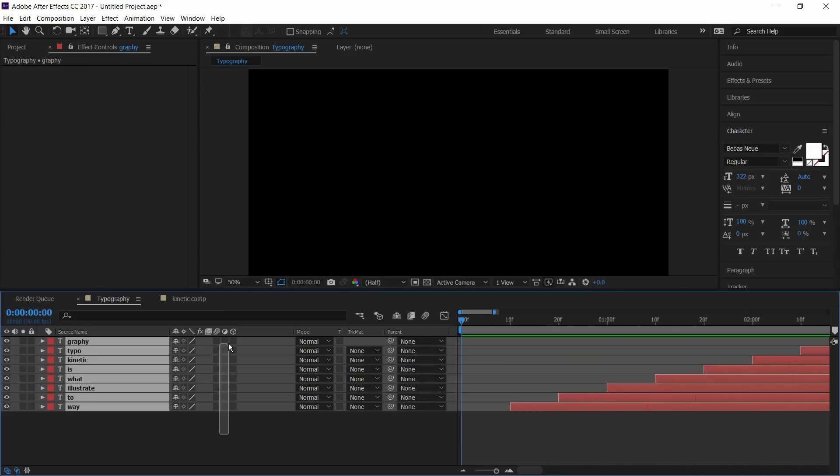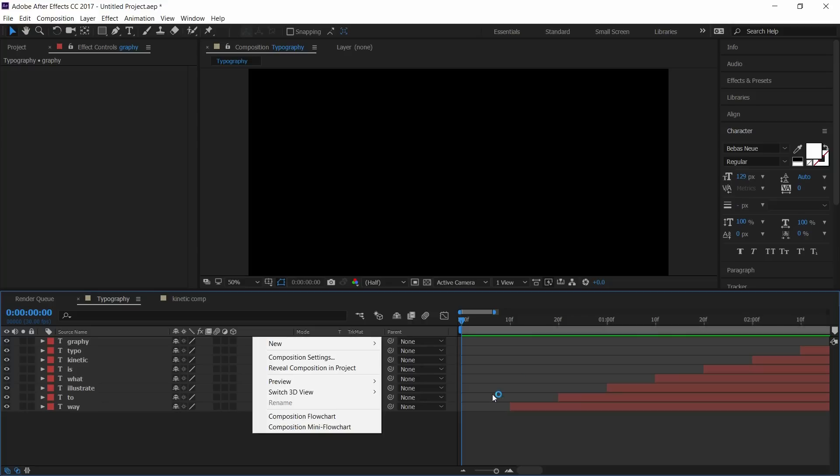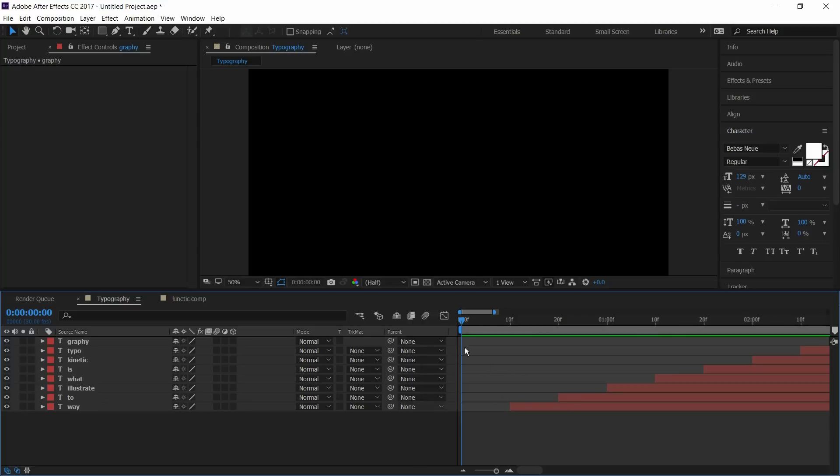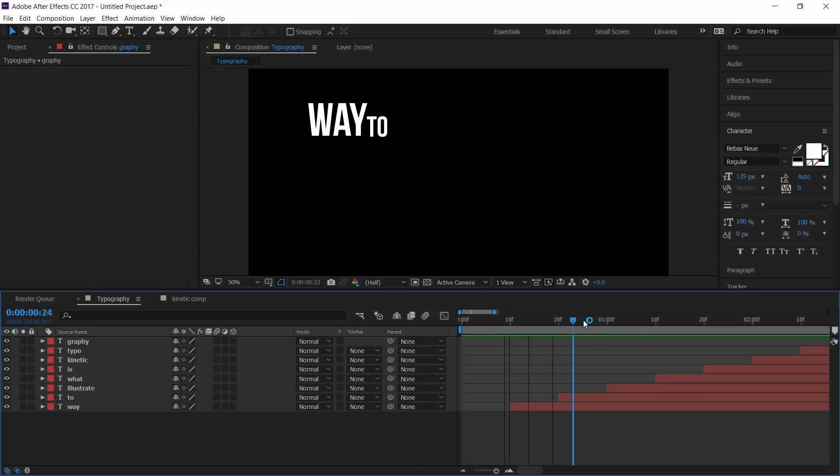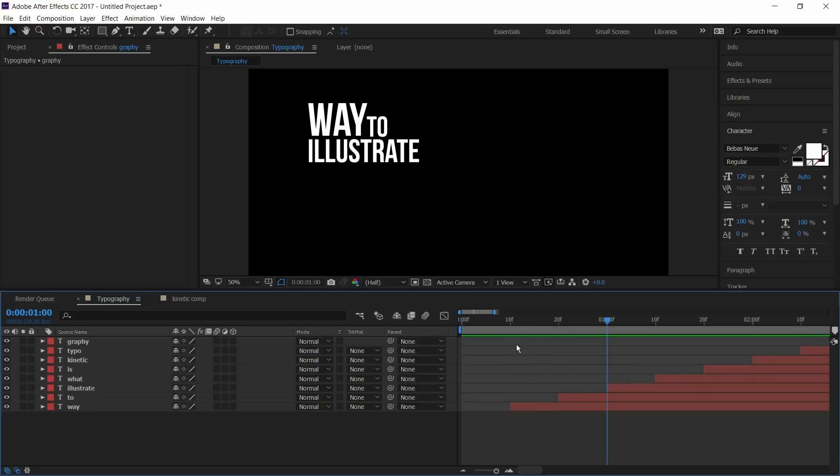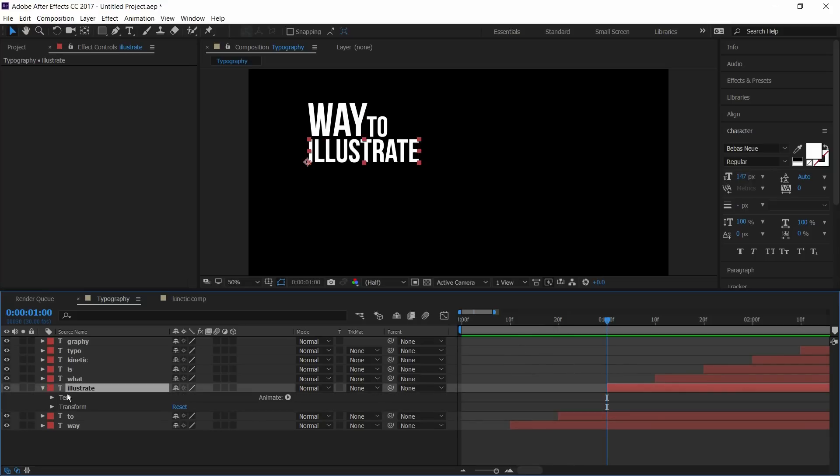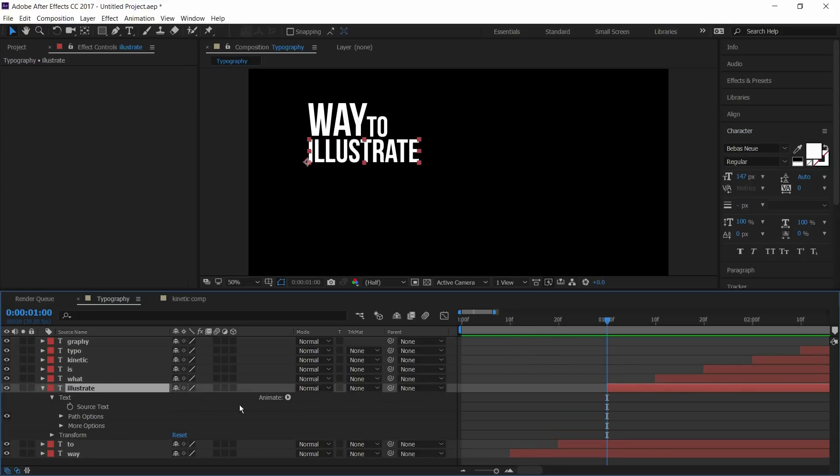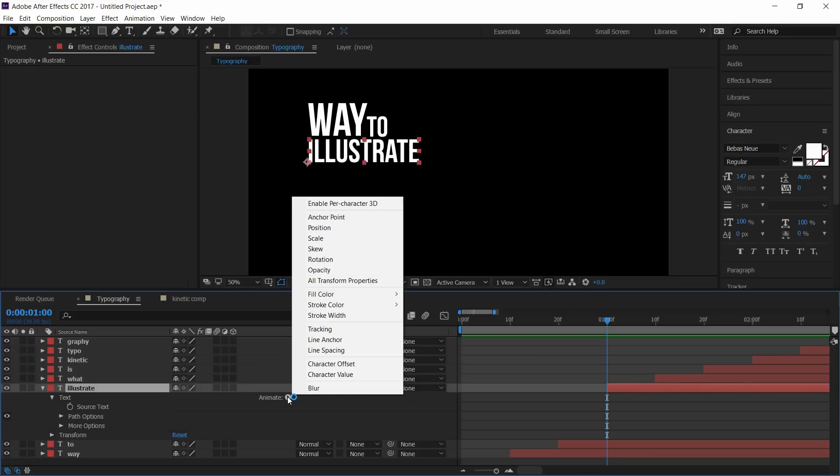Now I'll animate the text layers. Here I'll animate word illustrate. Go to starting frame. Press the drop down menu and select animate to rotation.